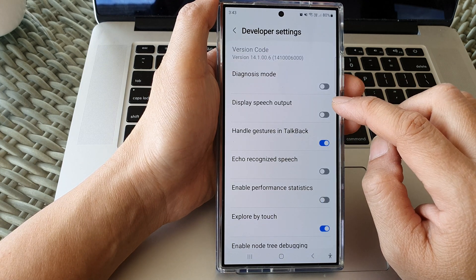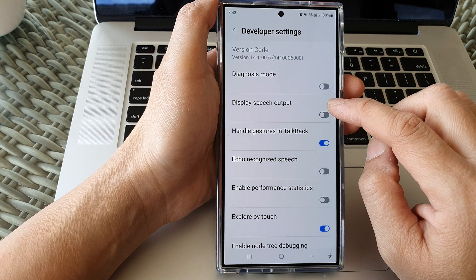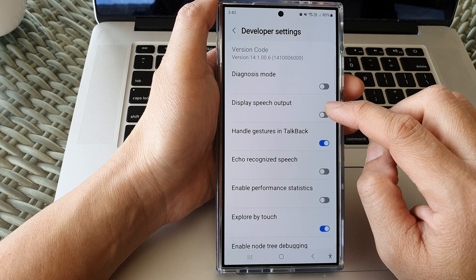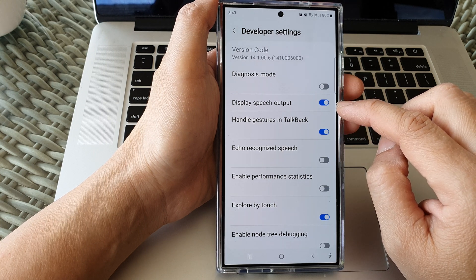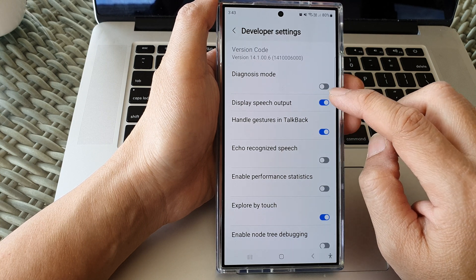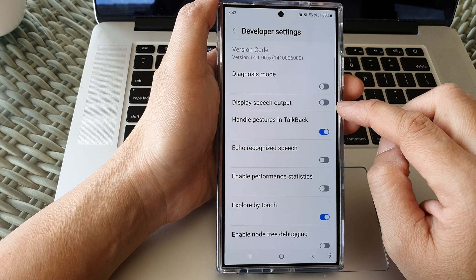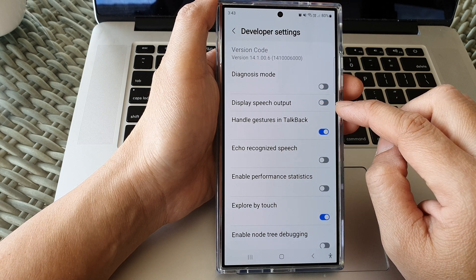Then tap on display speech output. Tap on the toggle button to turn it on or switch it off.